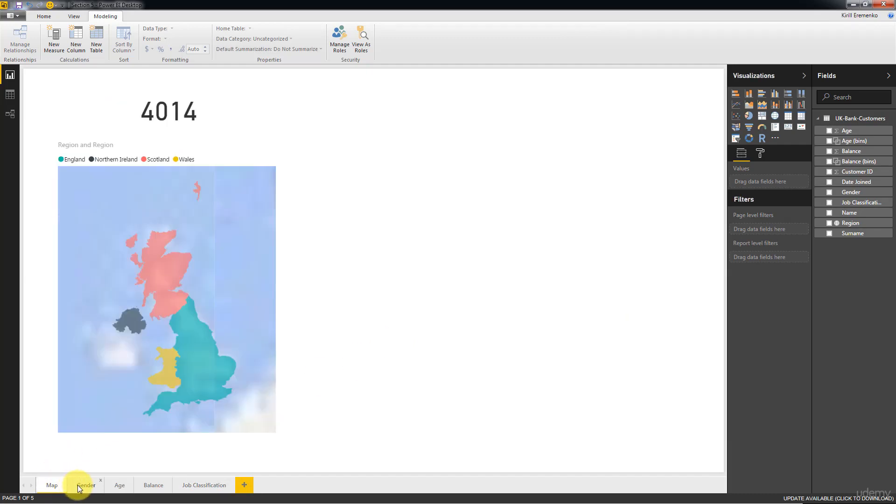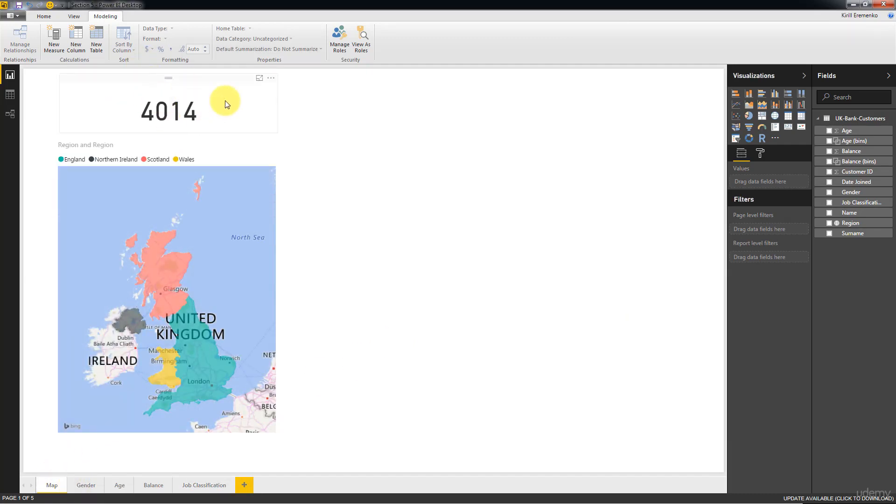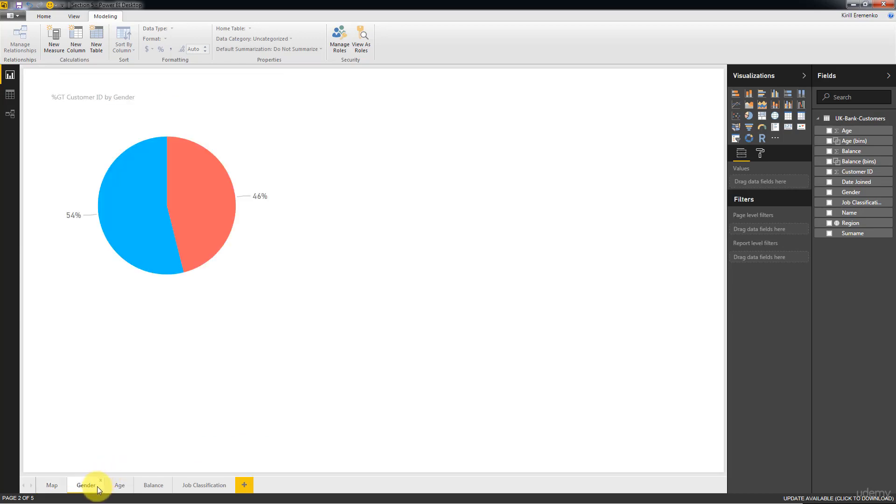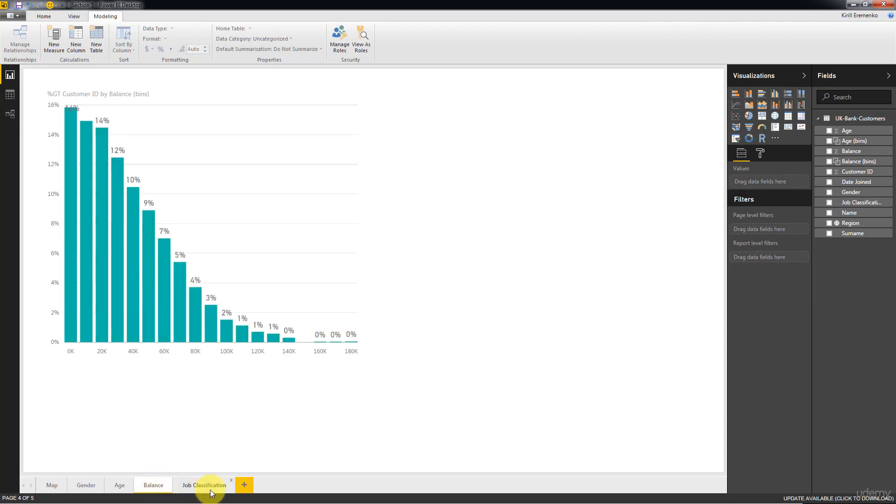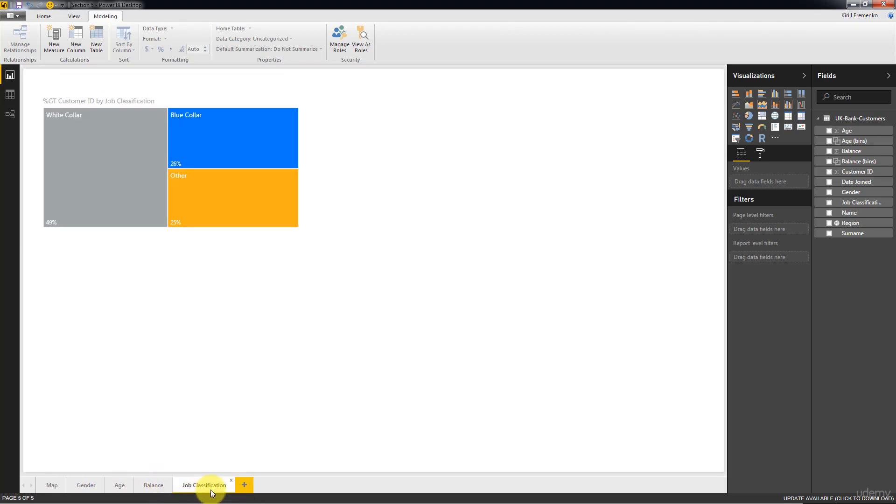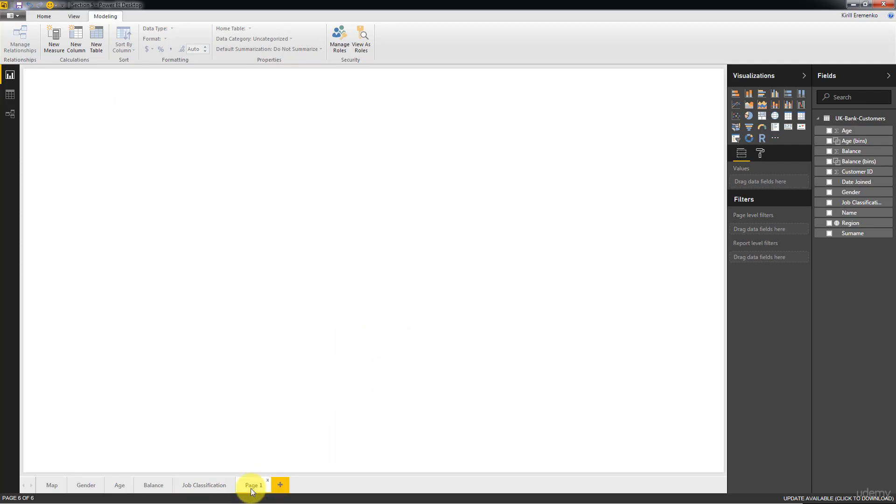We've created a map with an indicator or with a card at the top, we've created a pie chart for gender, we've created a distribution for age, a distribution for balance, and we've created a tree map for job classification. So let's go ahead and create our BI report.